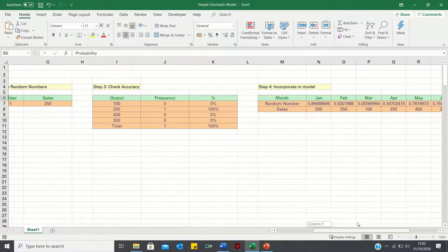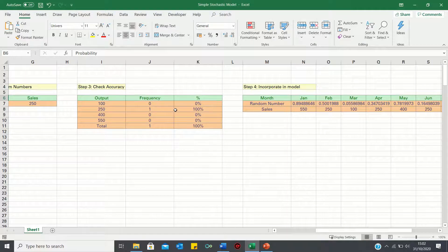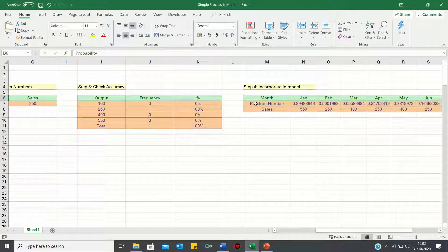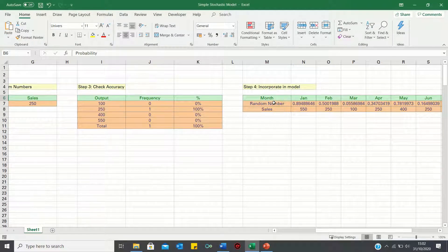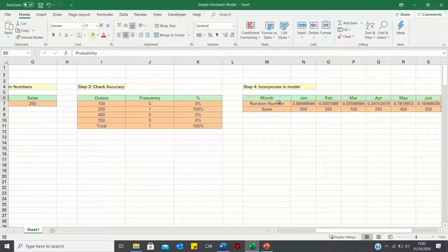Next we will check the accuracy of our random numbers and finally incorporate it into our model to forecast sales in a year.